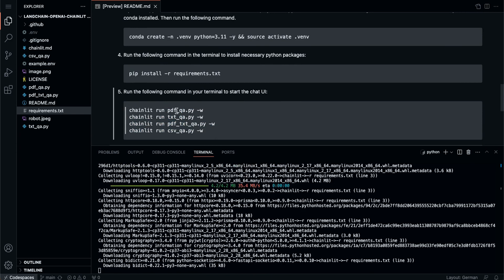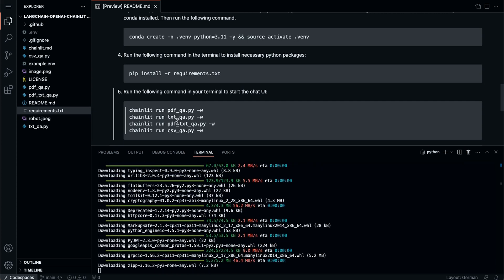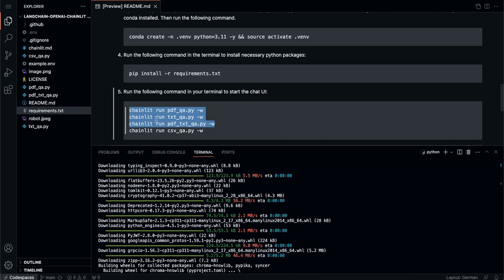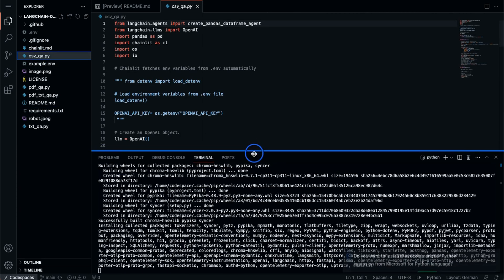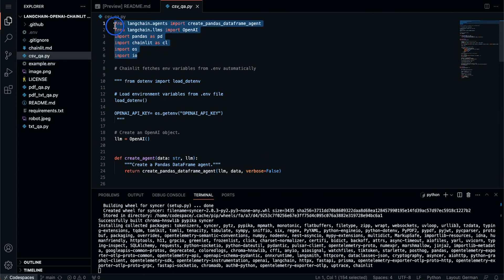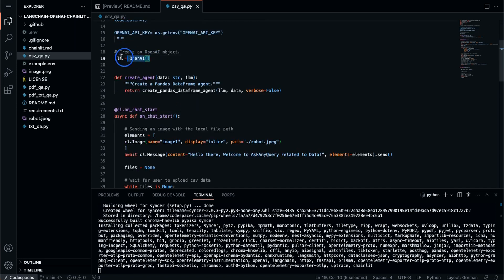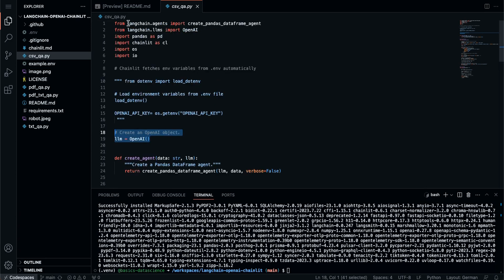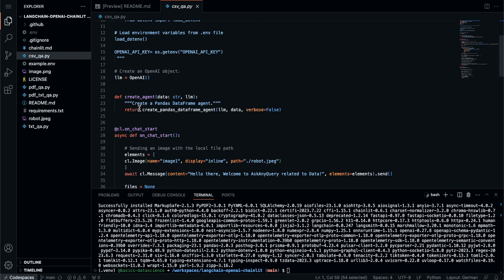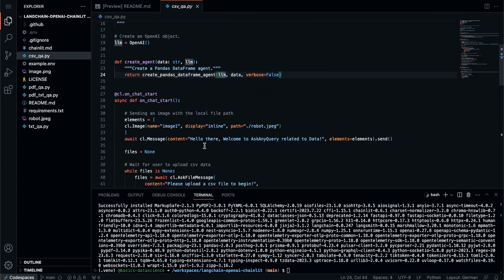Once installed, you can follow the commands for PDF, text file, chat with doc, or CSV. In this video we're going to follow CSV. Let's look inside CSV QA. I'll open 'csv_qa.py'. Here we have the necessary modules to import and these variables - we don't need to provide them here because Chainlit automatically grabs the environment variables from the dot ENV file. We create an OpenAI object, and I'm going to use the pandas DataFrame agent from LangChain to read the CSV files. We create the pandas agent, provide the data, provide the large language model.